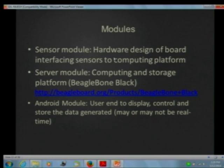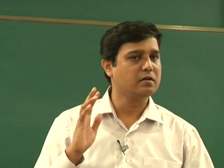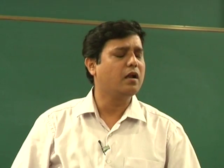The server module will use BeagleBone Black. Have you heard of BeagleBone Black, Raspberry Pi, and similar devices? Last year we were using Raspberry Pi with NodeJS for the server. This year you are going to be using the latest technology on the server side as well.